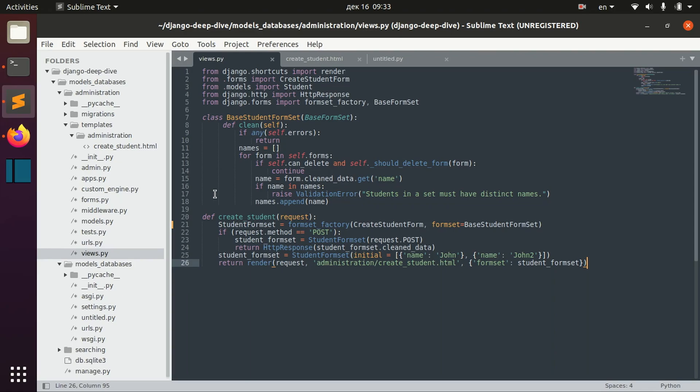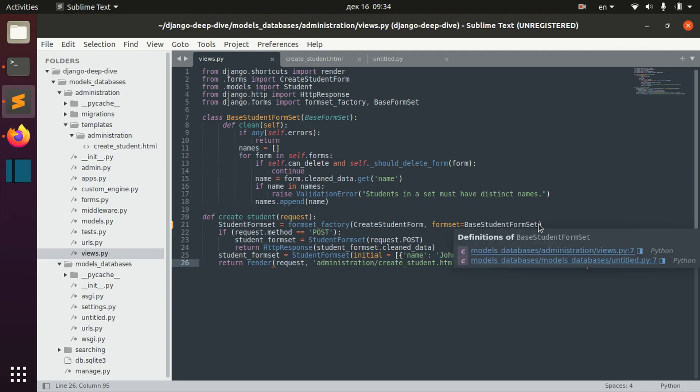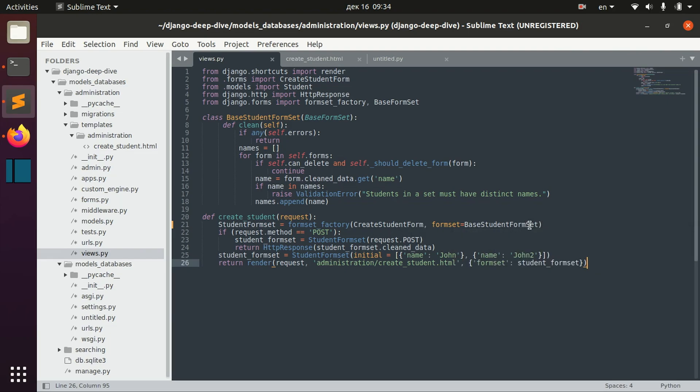This is the third and last video about formsets in Django. In this video we will go through all the stuff that we haven't covered yet. The first thing I wanted to show you is that you can define that your formset can have ordering.